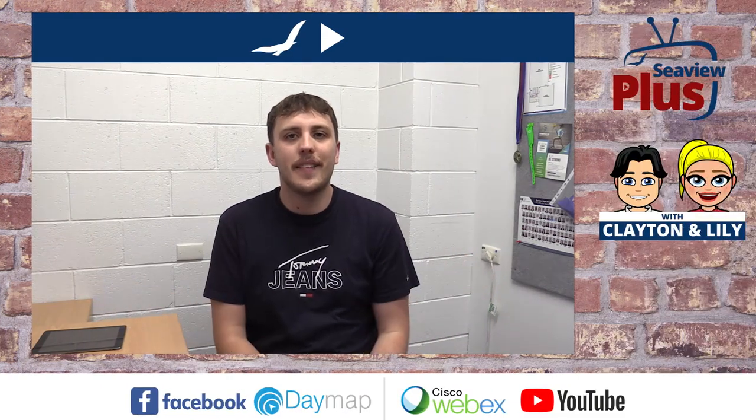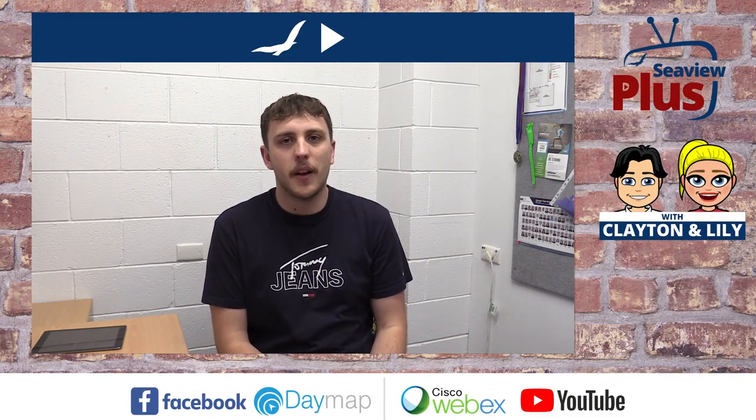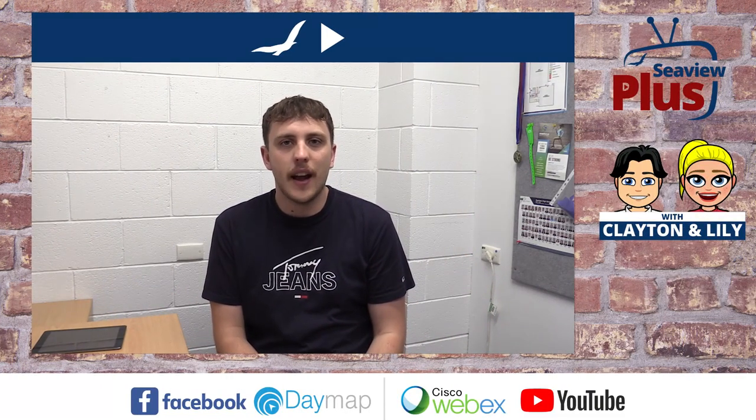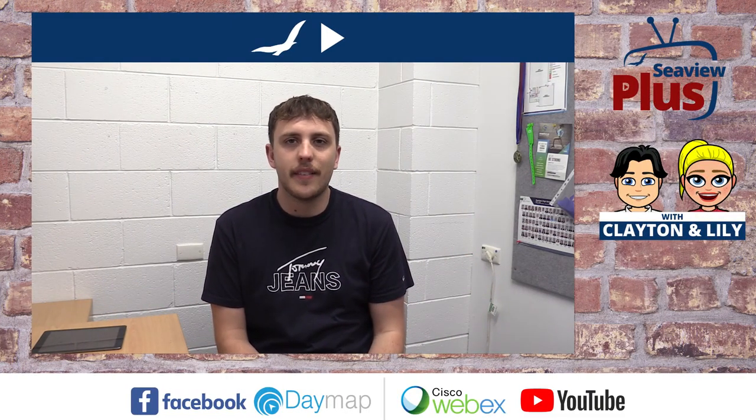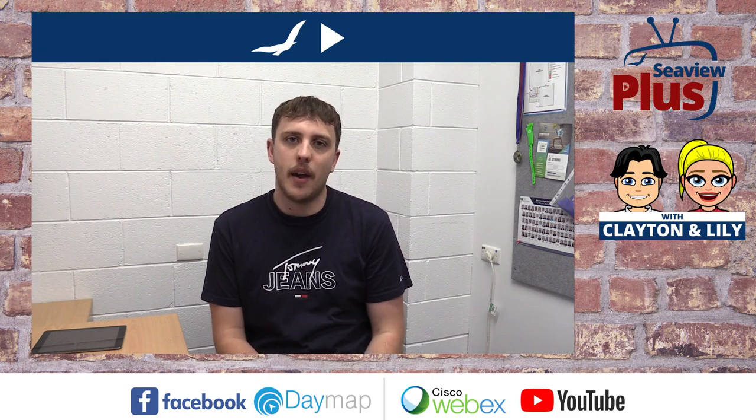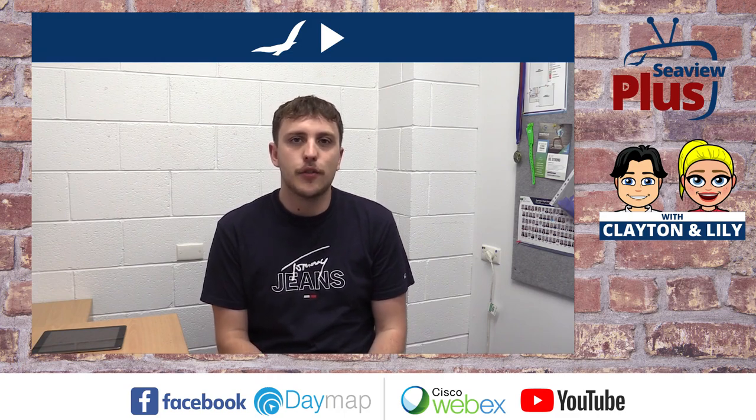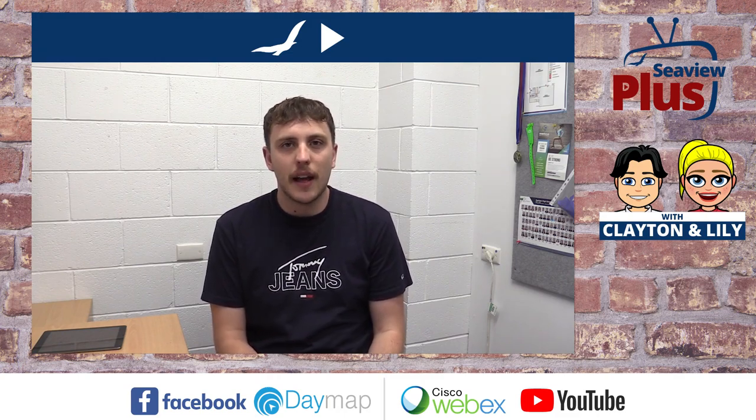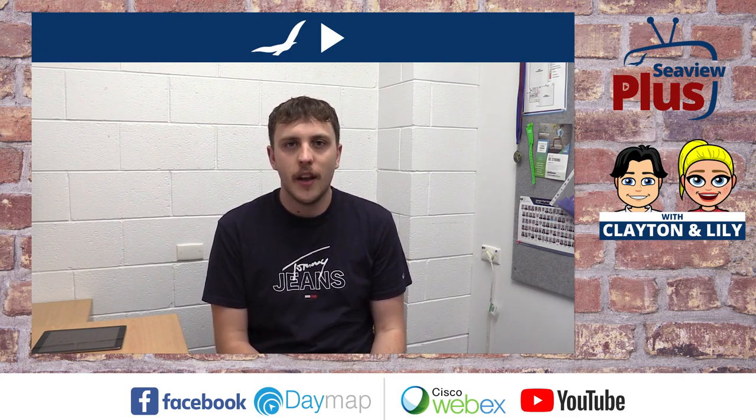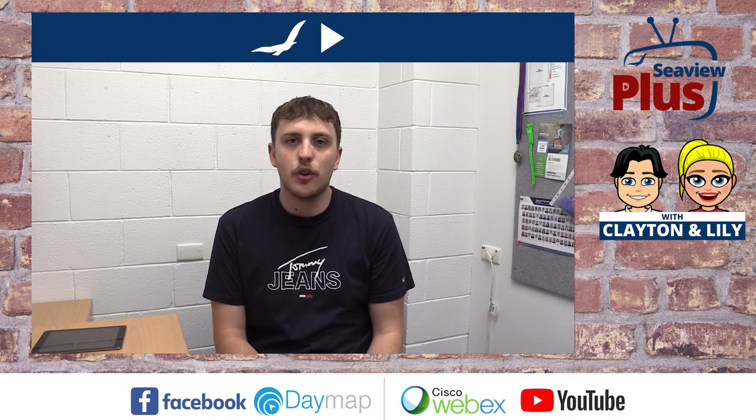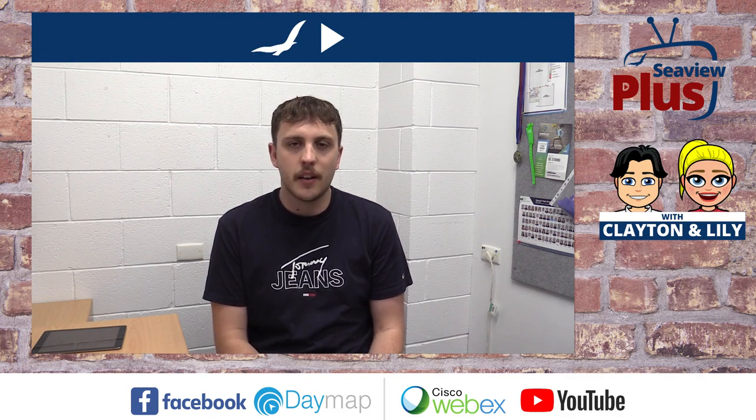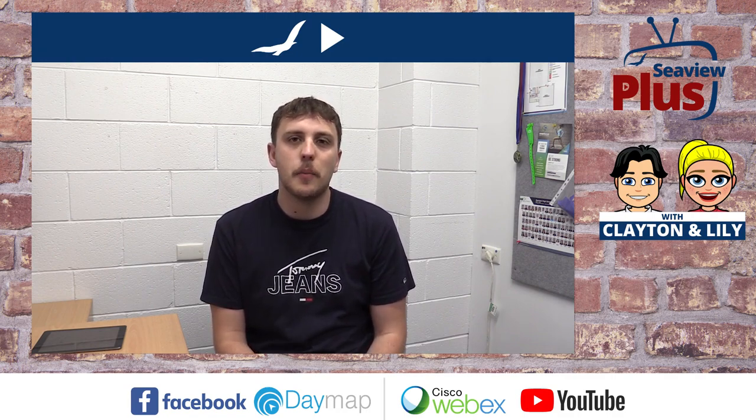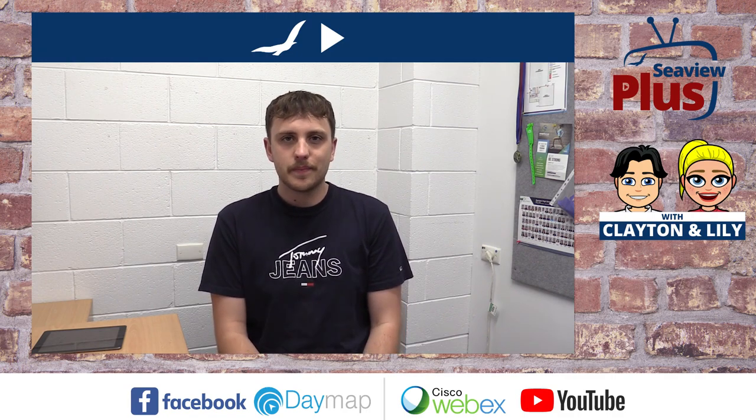Hey guys, welcome to today's episode of CV Plus. Today, I'm going to show you how to upload an assessment onto Daymap. There are two ways of doing this, one using your laptop or computer and the second one using your iPad. This video will explain how to do both of those.